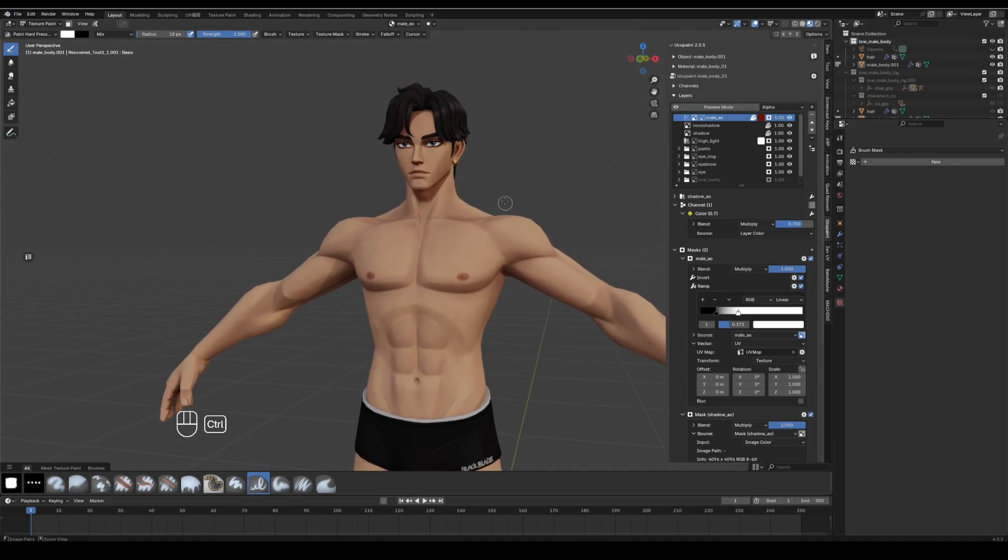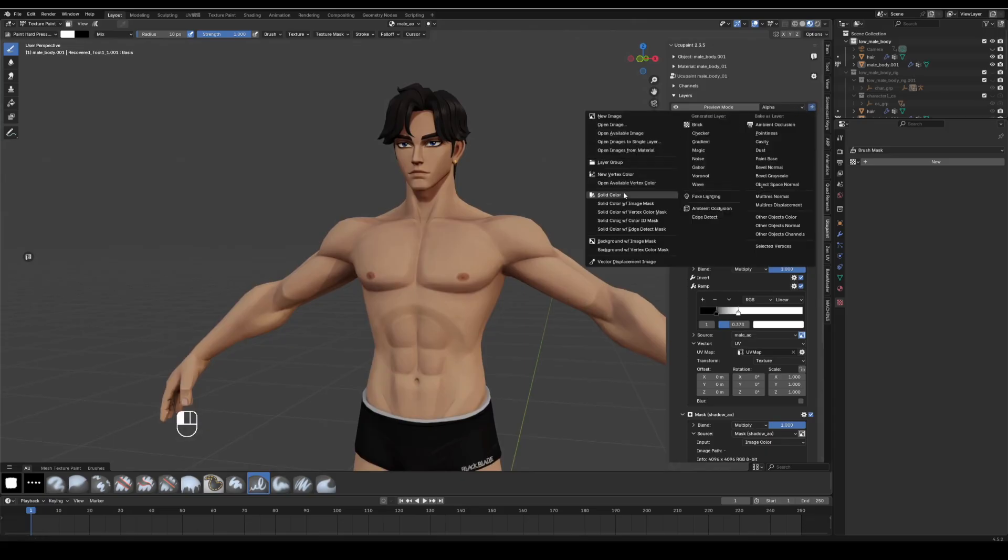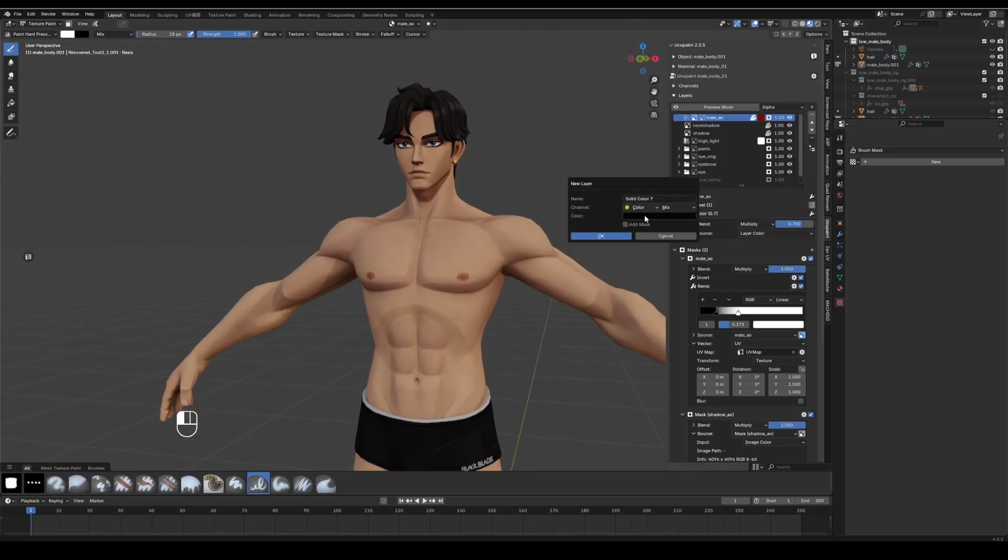After designing all tattoo images, return to the model. Click the plus, create a solid color layer, name it, pick a tattoo color, click OK.